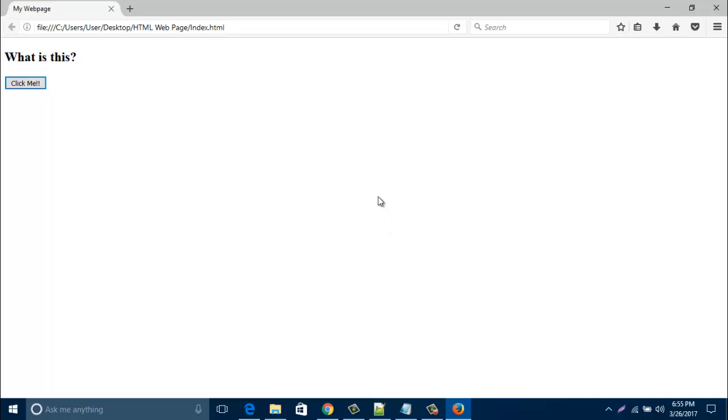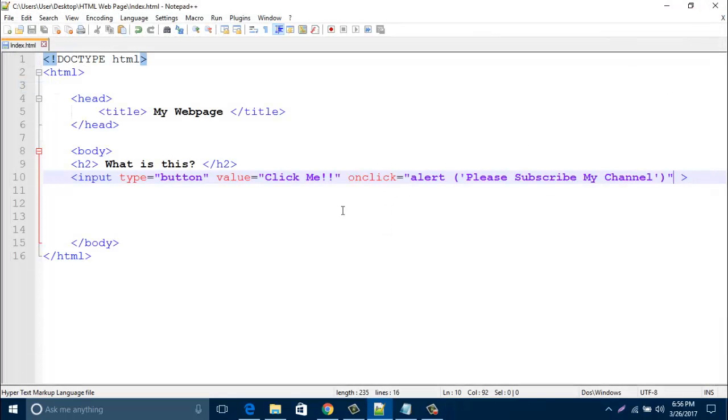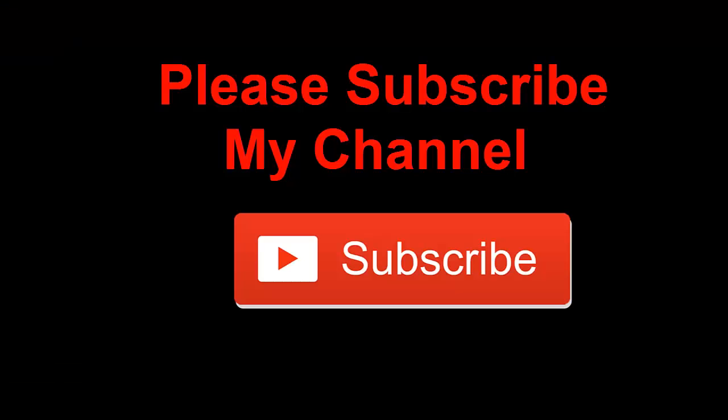So in this way you can easily create any button in your web page. And if you'd like to create any alert message, by this way you can easily create any alert message. Hope you enjoyed my video. Please subscribe to my channel to get updates. Thank you.